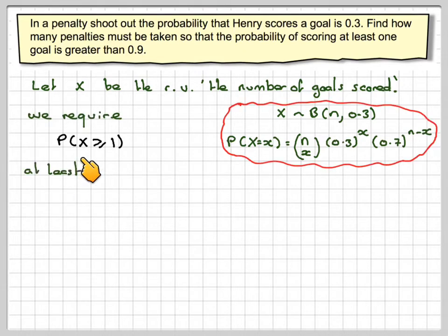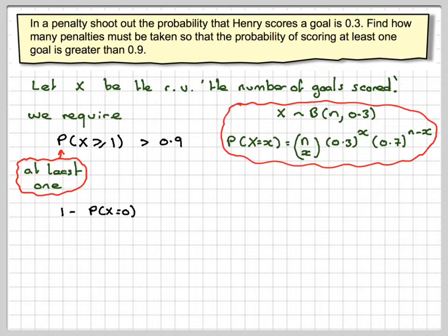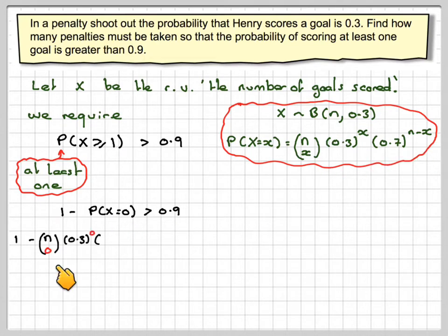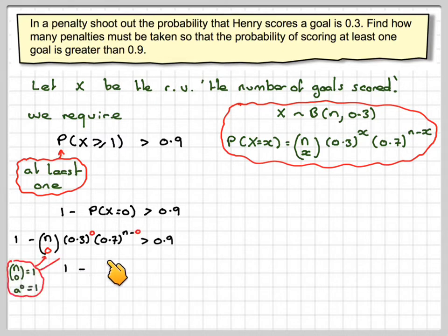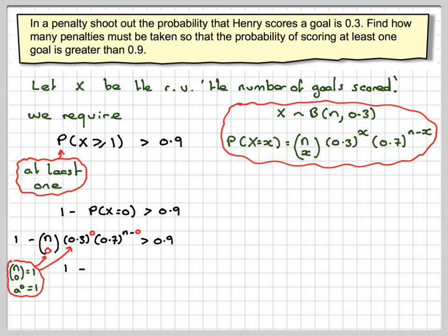We require the probability of at least one goal — the probability that x is greater than or equal to 1 — to be greater than 0.9. Now this can be found by doing 1 minus the probability that x equals 0 is greater than 0.9. Applying the formula, we get 1 minus nC0 times 0.3 to the 0 times 0.7 to the n is greater than 0.9. However, nC0 is 1 and anything to the power of 0 is 1, so we just end up with 1 minus 0.7 to the n is greater than 0.9.